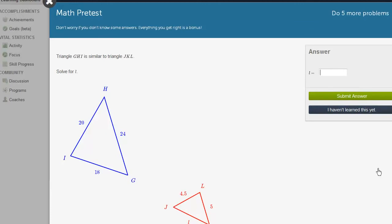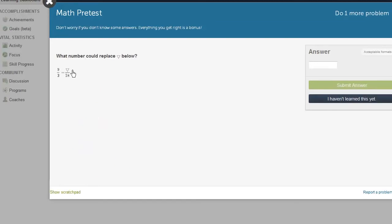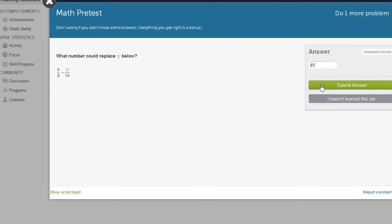So similar triangles. Well, I said I'm going to pretend like I haven't taken geometry yet. So I'm going to say I haven't learned this yet. Now they gave us a proportion. 9 over 2 is equal to what over 18? Well, we multiply the denominator by 9. So we have to multiply the numerator by 9. So it's going to be 9 times 9 is 81.